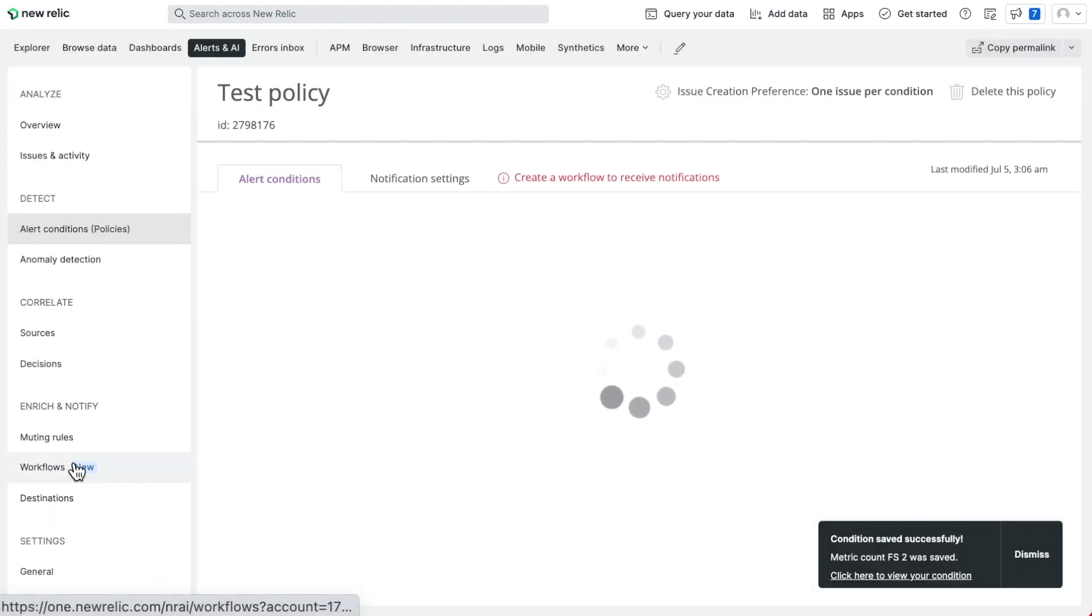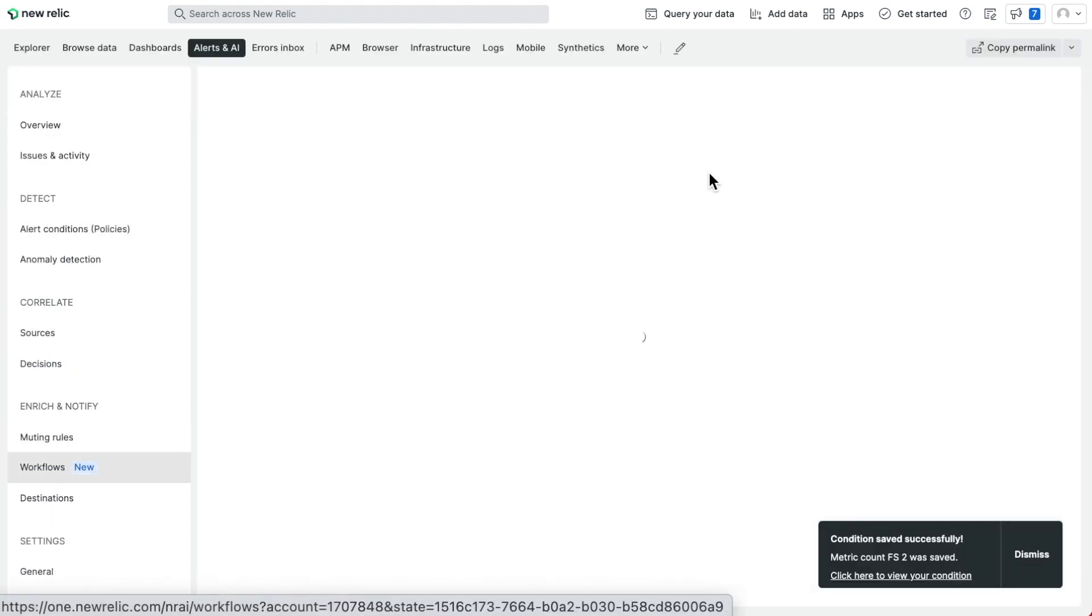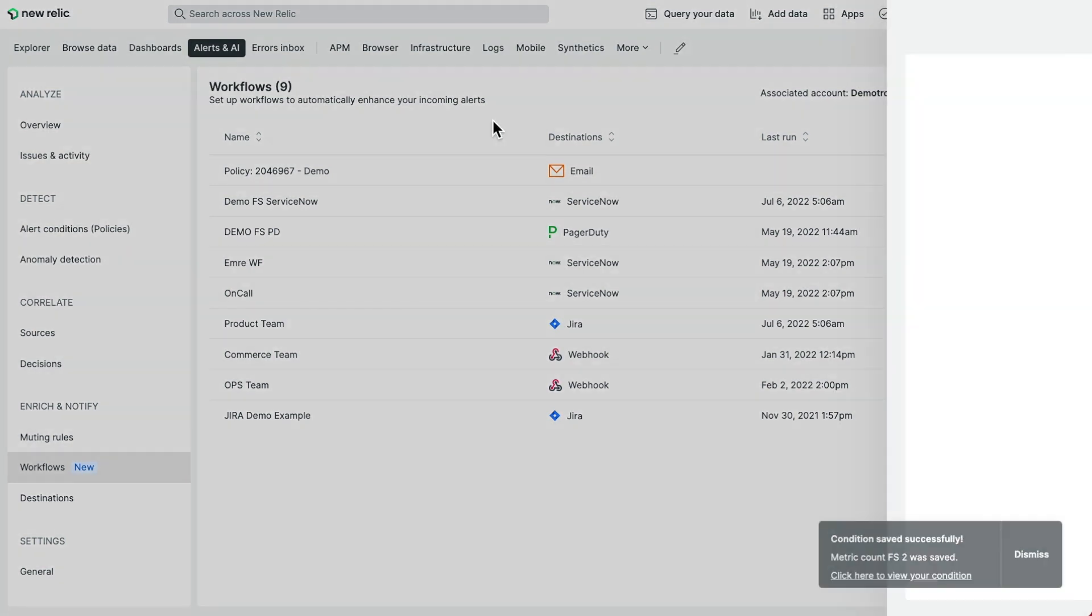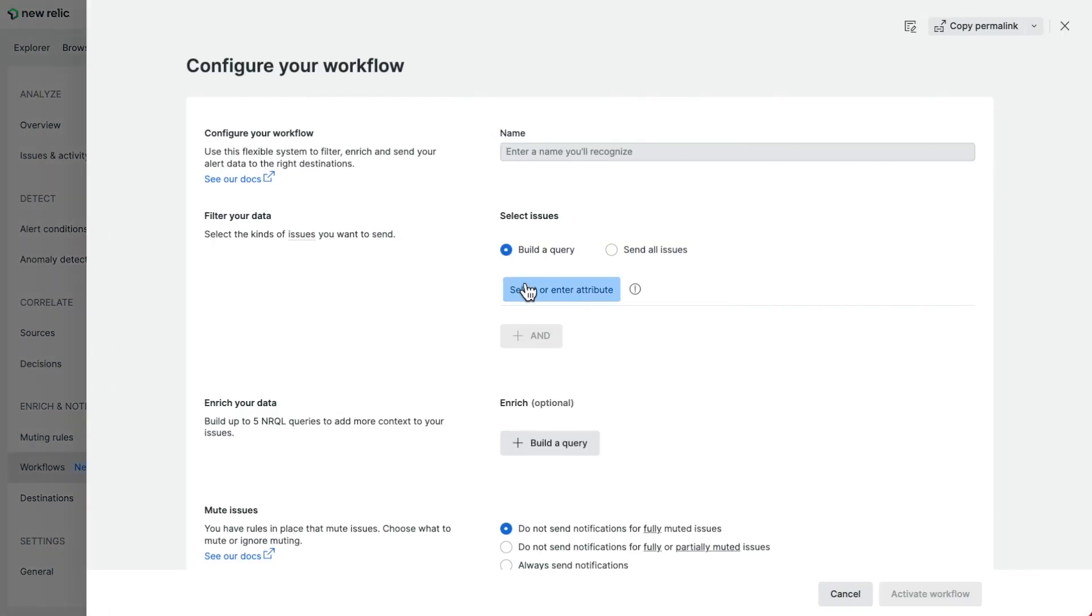Now go to workflows and create a workflow to filter by the tag you created.